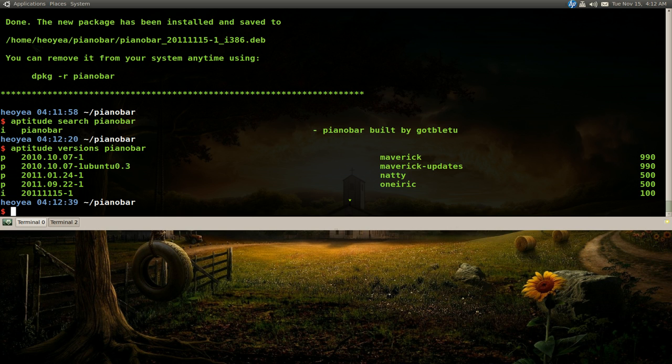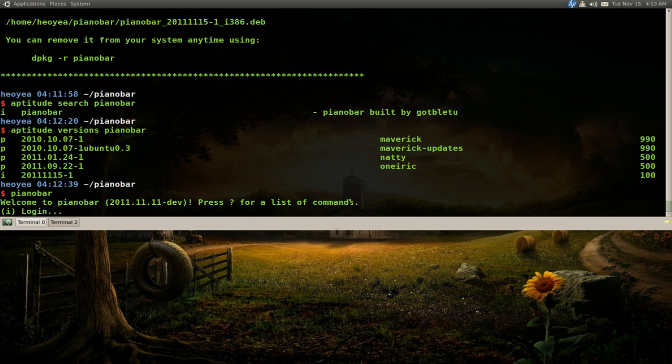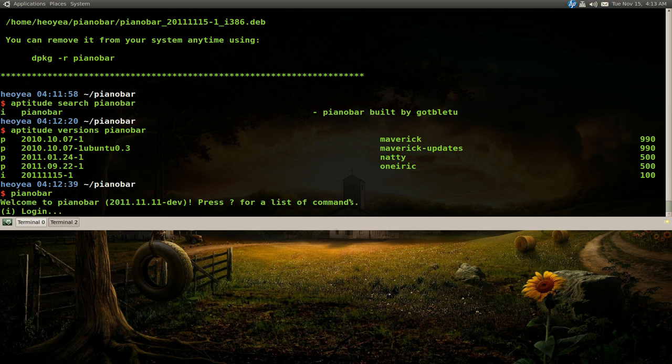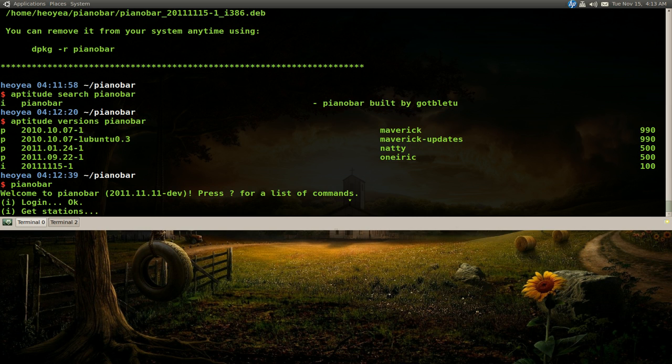And now if you wanna run piano bar, just type in piano bar and it should play. Oop, log in, come on. Oh there you go, finally it's coming in.